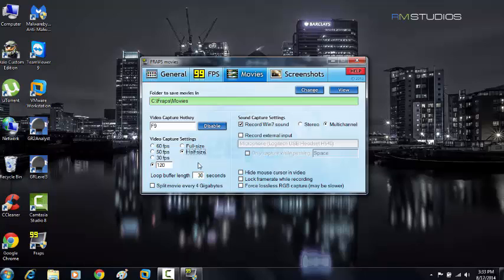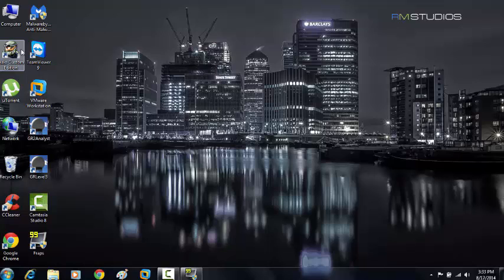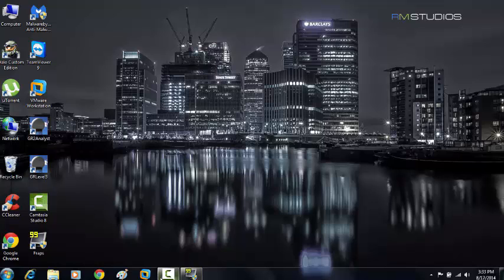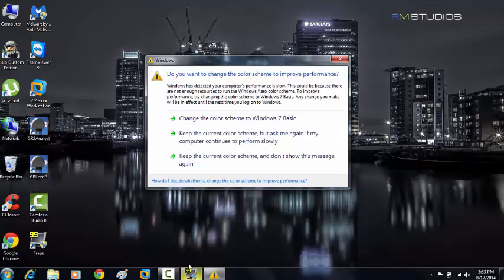Once you've done that, you're ready to start the Fraps recording. But still, it's going to be a big file size, but we're going to show you how to fix that. So I'm going to make a demonstration here. I'm going to open up Halo on my computer. We're going to record that just to demonstrate how to upload the file after it's been made.